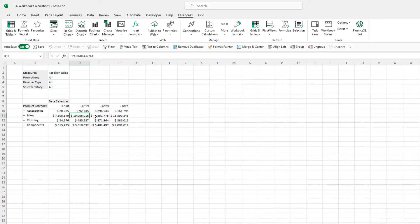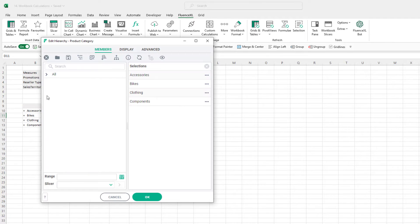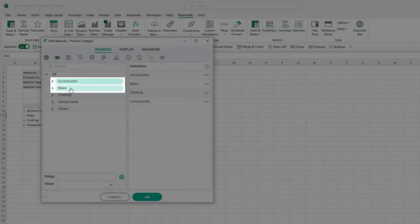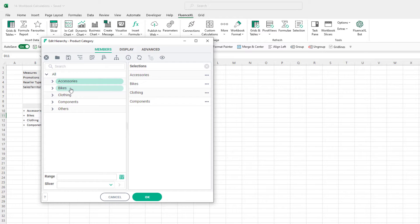The first type of workbook calculation we'll look at is grouping. Let's bring up the member selector for product. As the controller in charge of accessories and bike sales, I am often looking at the total of those two categories for which there is no calculation in the cube. I want to group these categories together to see the total easily.